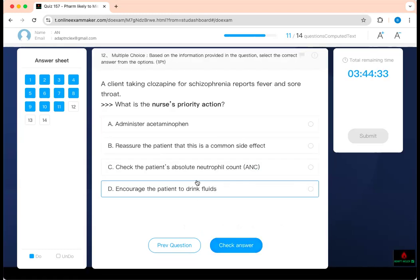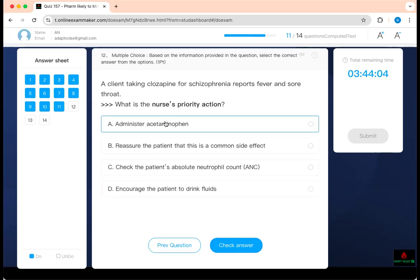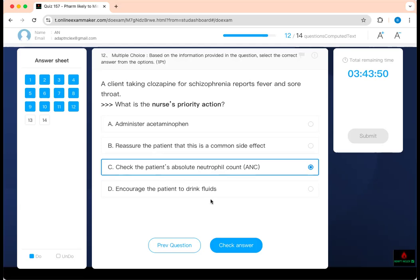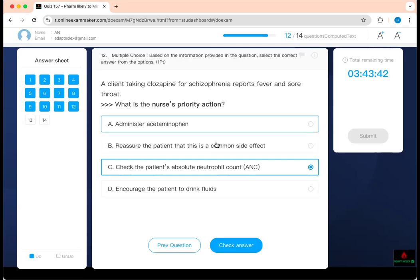What is the next priority action? A client taking clozapine for schizophrenia reports fever and sore throat. The major side effect of clozapine is agranulocytosis. If you have a sore throat, it is serious. How do you know they're getting sick? Check their white blood cell count — obtain a CBC. Giving acetaminophen for the fever won't stop the clozapine problem. Reassuring the client is not appropriate. Checking the CBC is the way to assess the WBC level. The underlying problem must be identified.